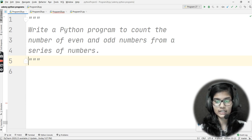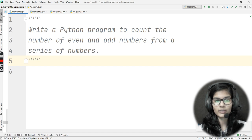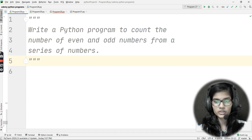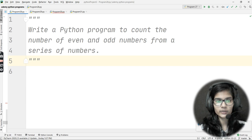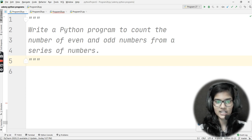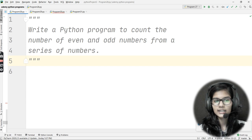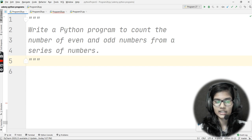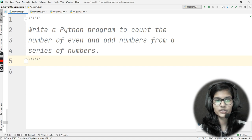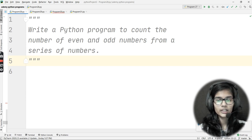If you already know how to proceed with this question, I recommend you pause this video, write the program on your own, then come back and check whether you used the correct formula and concept. Let's begin — the question asks me to write a Python program to count even and odd numbers from a series.